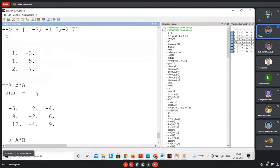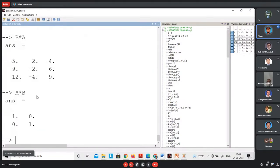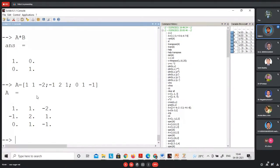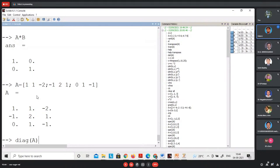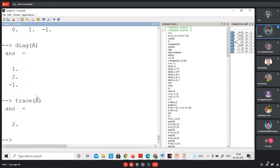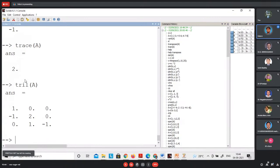To create an identity matrix of order 3 in Scilab, use 'eye(3, 3)' — unlike MATLAB where 'eye(3)' works. This is an important difference to remember. For a matrix full of ones of order 3×2, use 'ones(3, 2)'. For a null matrix of order 3×4, use 'zeros(3, 4)'.